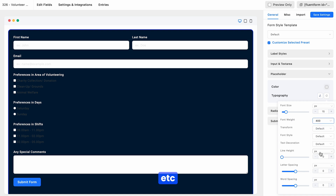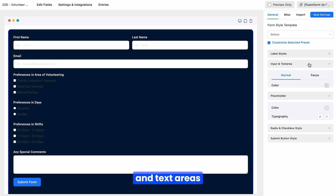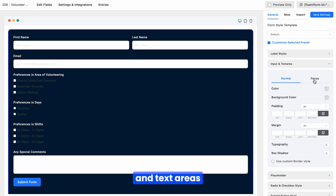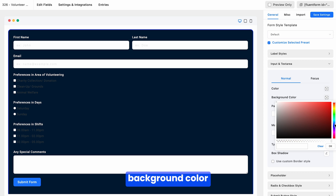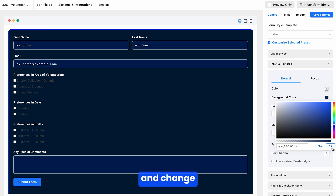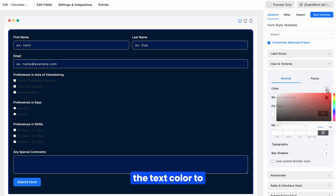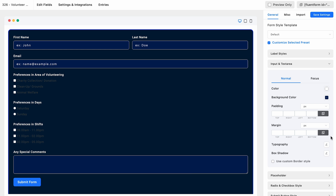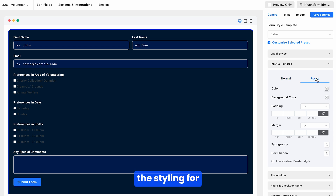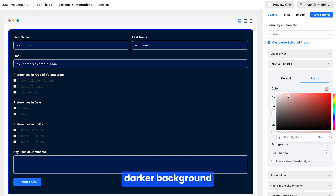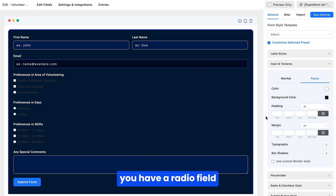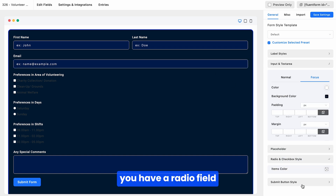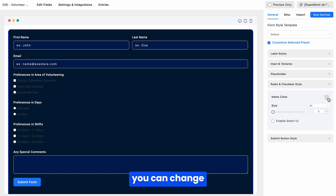Now customize the input and text areas. First, match the background color with the form background and change the text color to white, as we're making a dark mode form. You can also customize the styling for focus mode, perhaps opting for an even darker background.